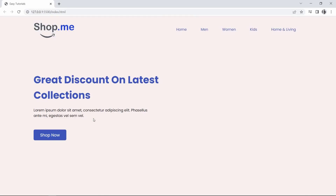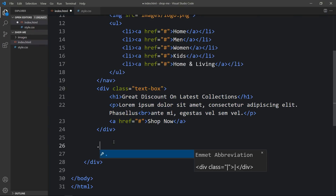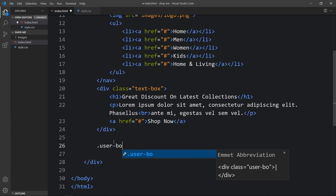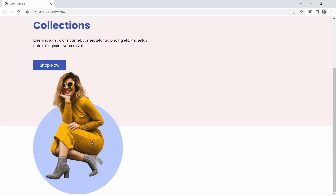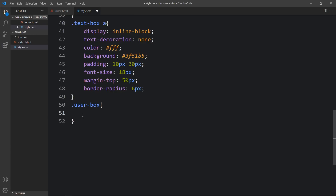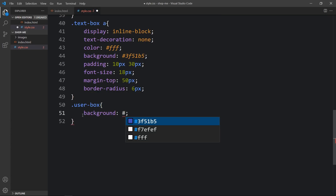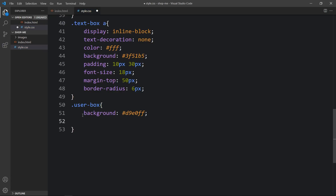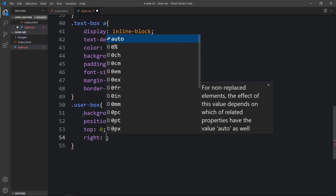After adding the title, description, and button, we will add an image on the right side with a background color behind the image. After the closing div of the text box, we will add another div with the class name 'user-box'. In this one we will add an image — the file path is 'images/user.png'. After writing this, the image appears at the bottom, so we have to change its position. We'll copy this class name and write it in the CSS file. For this user box we will add a background color, then position absolute, top zero, and right 12%.